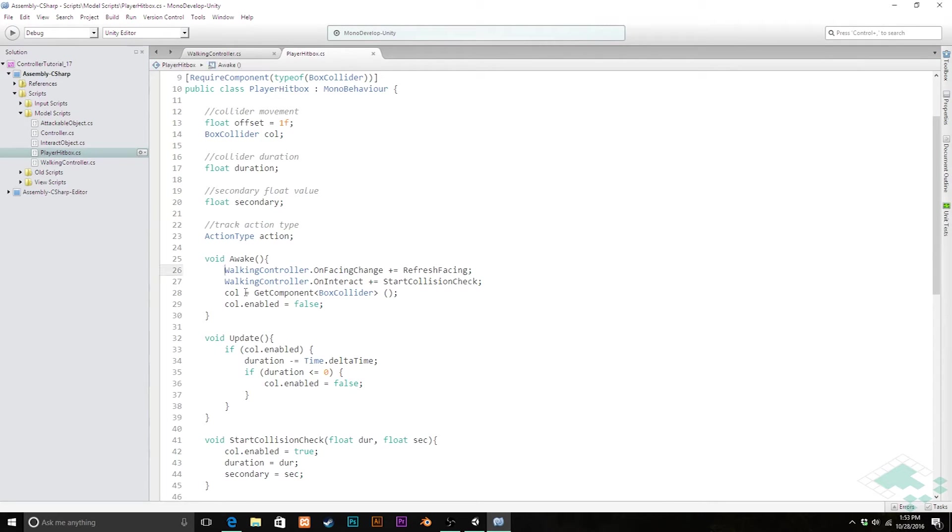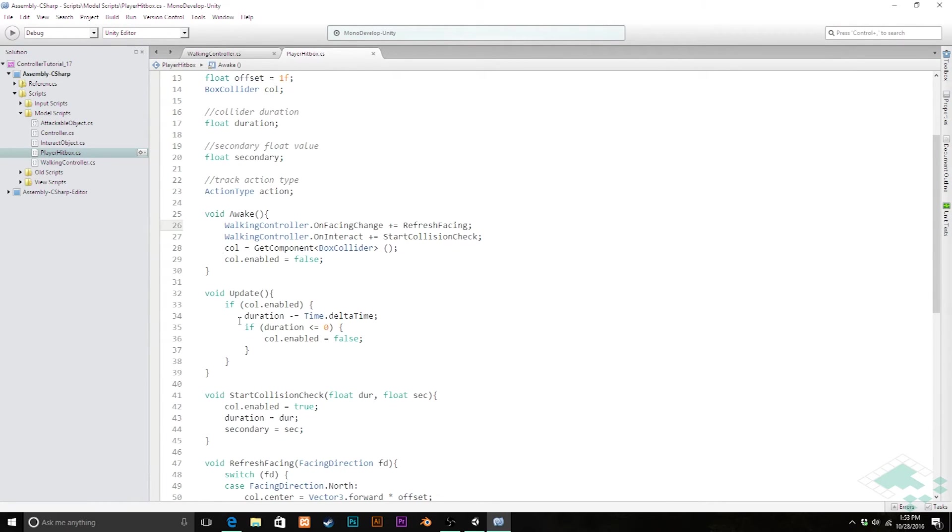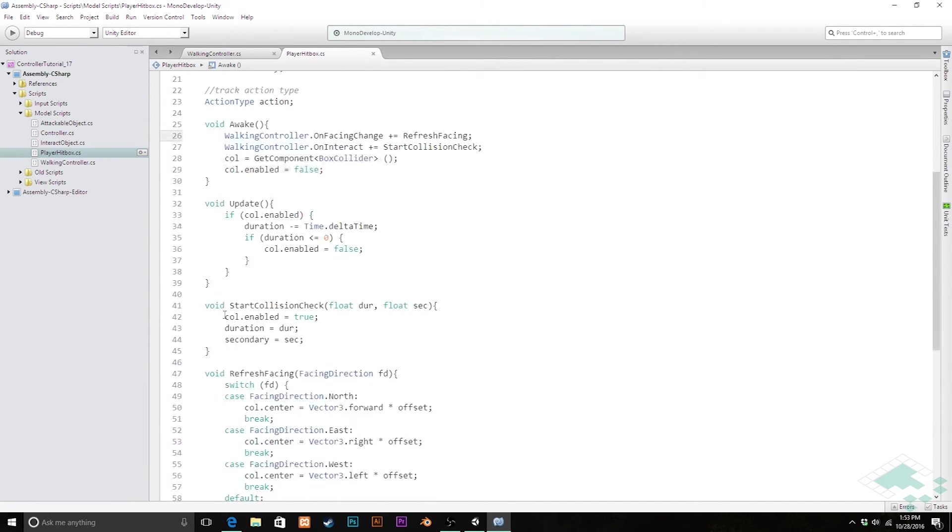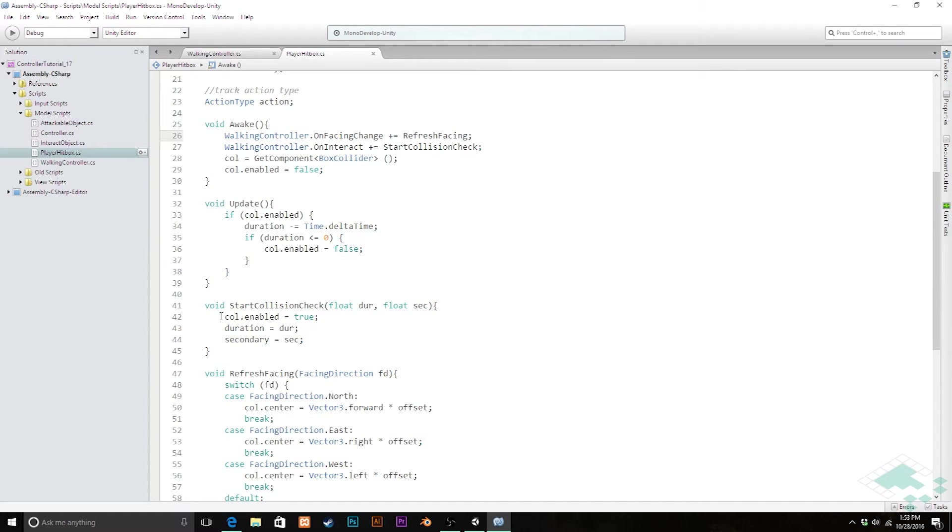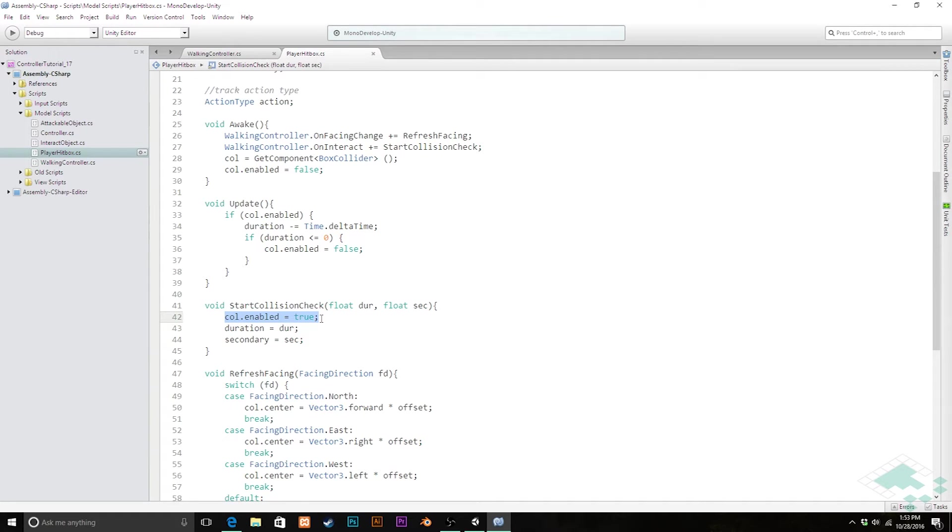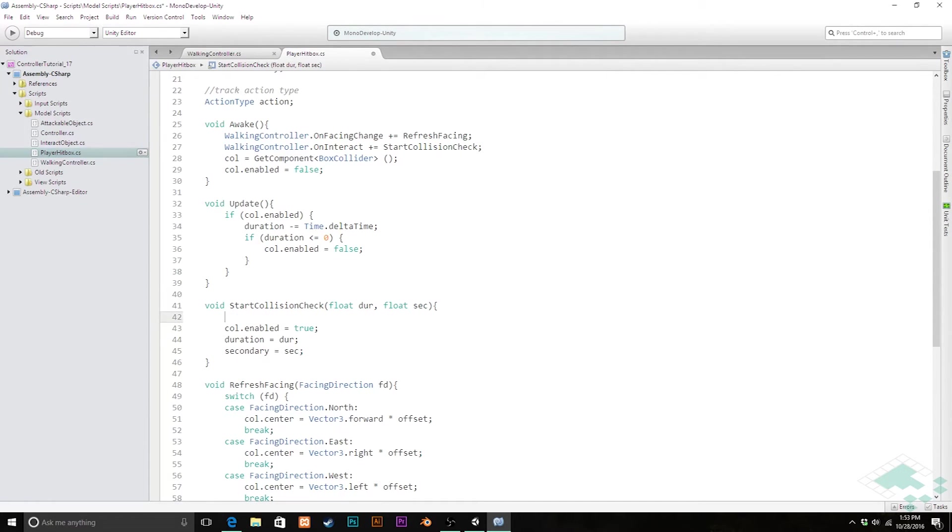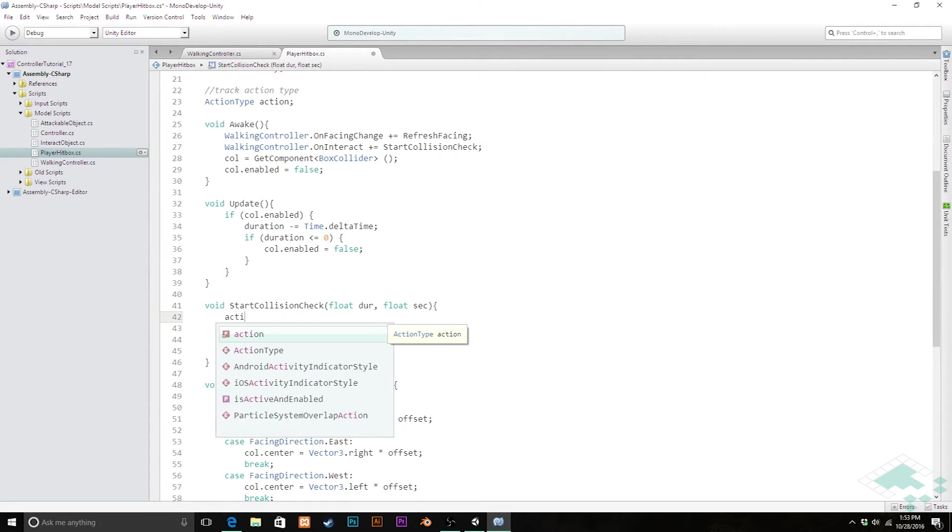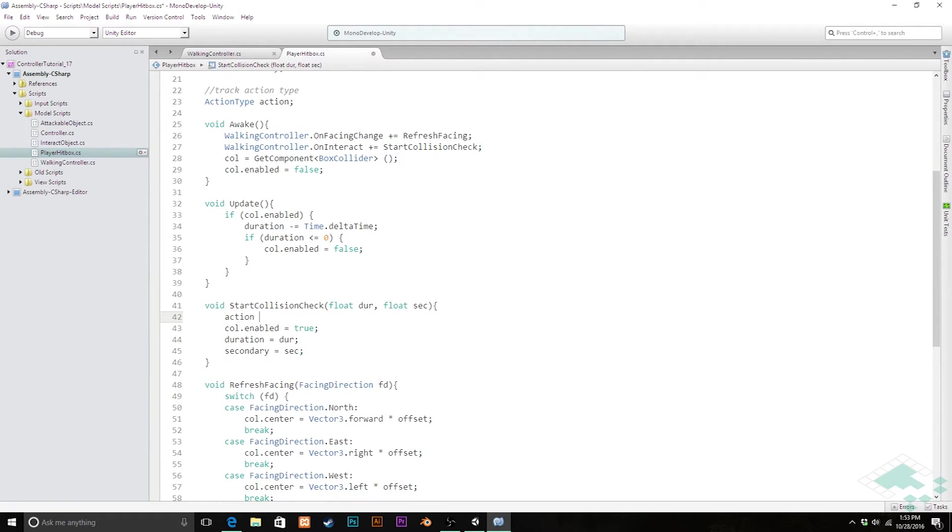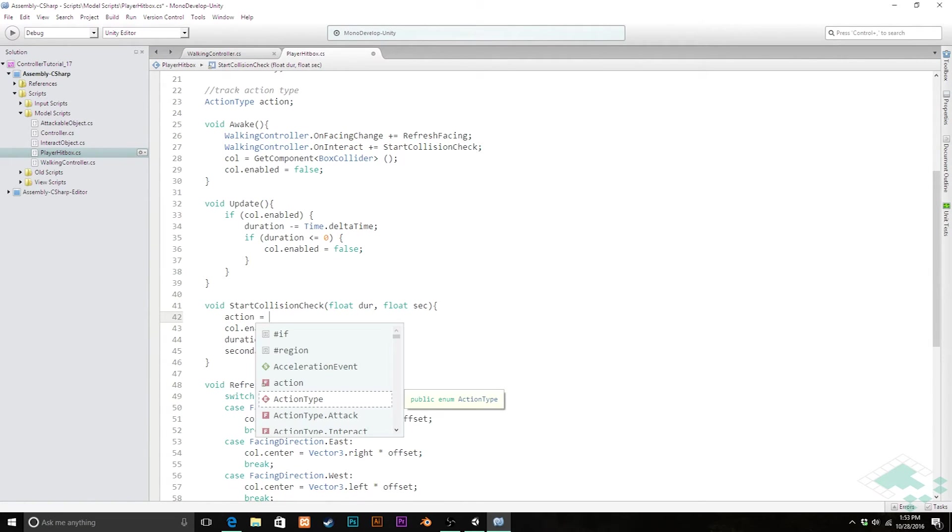Awake can stay the same as can update. The next thing we're going to change is our start collision check. In here right now, all we're doing when we choose to activate our hitbox, is we're just activating the collider and seeing if anything in the current layer is hitting. This is where we're actually, before we even enable this, is where we're going to actually set the layer to what it should be. First thing I'm going to do is I'm going to set that action type.